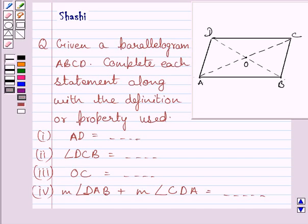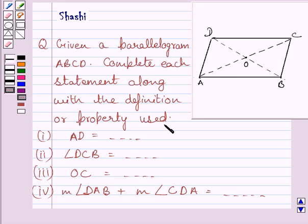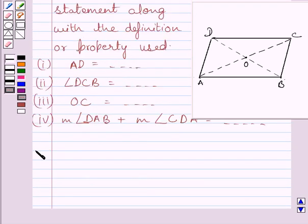Hi and welcome to the session. Let us discuss the following question. Given a parallelogram ABCD, complete each statement along with the definition or property used. Let us now start with the solution.